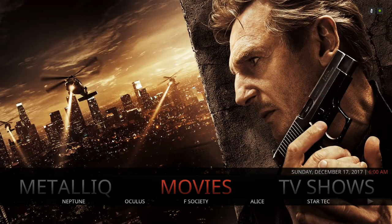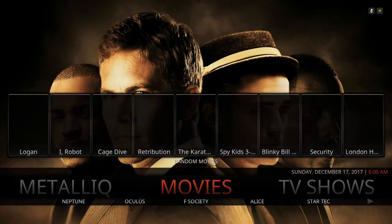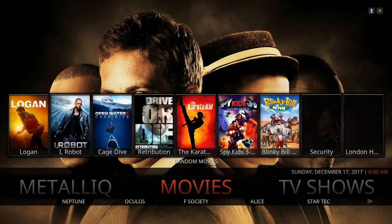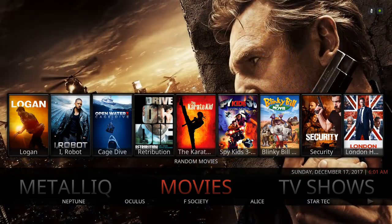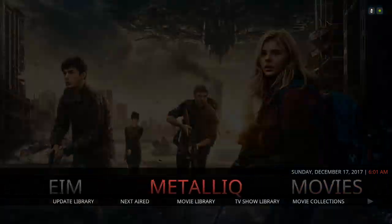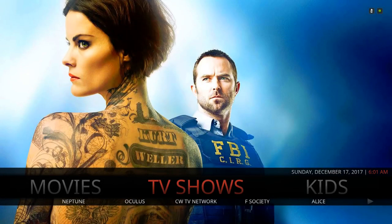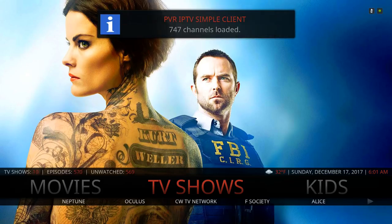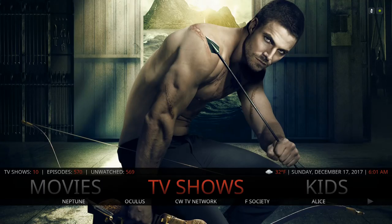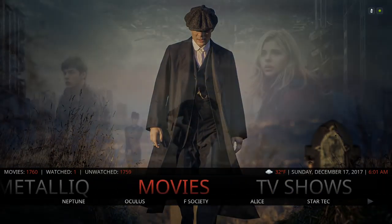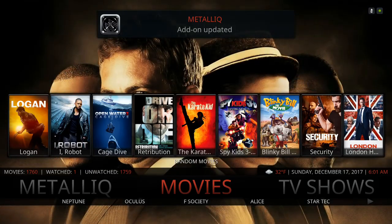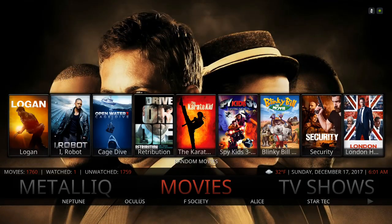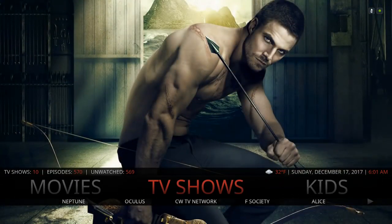For any build you want to give it a chance to settle in — let it do its thing in the background, grab all the fan art and posters. You don't want to start jumping right into it. After doing some updates, wait for the widgets to pop up.